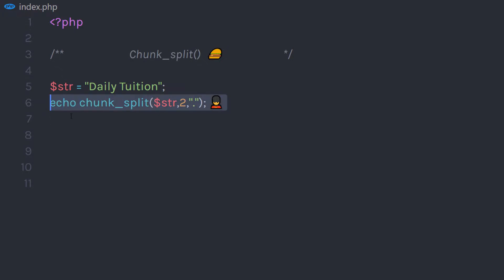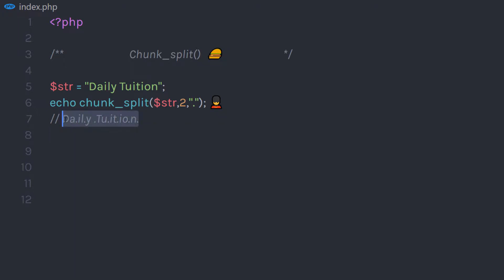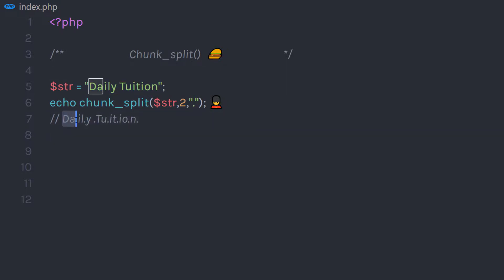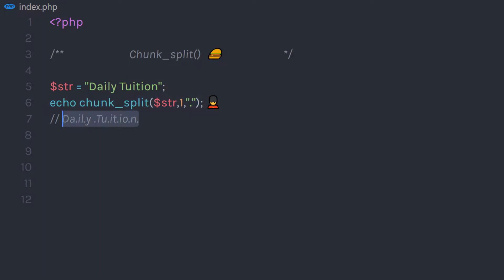When you echo this statement, it is going to return the string chunked into smaller pieces. This is your first chunk of string, this is the second chunk, this is the third one, and so on. At the end of every chunk, you have your dot. You can change the chunkLength as well — if I specify 1, then the result looks something like this.